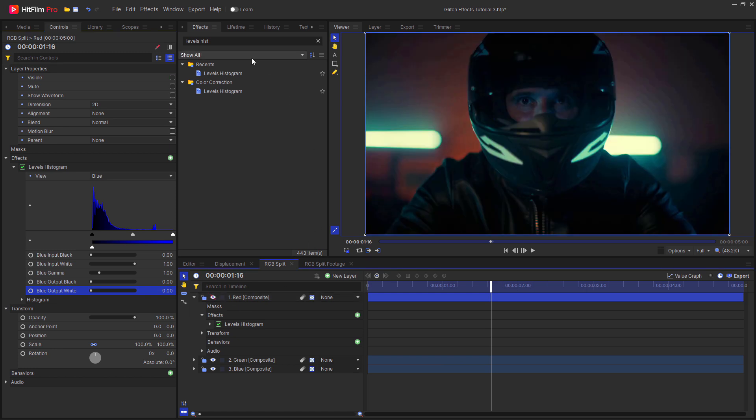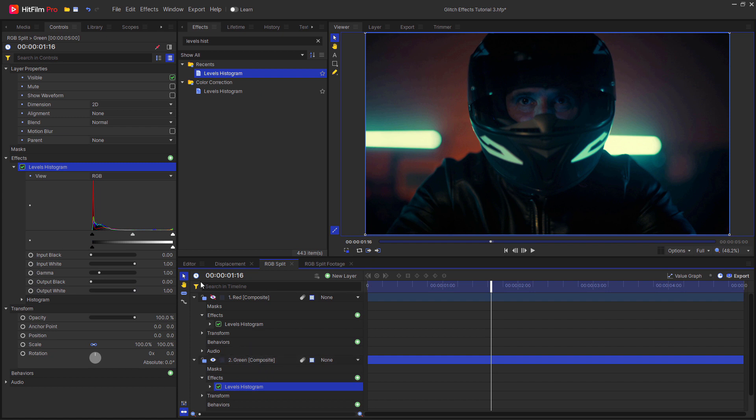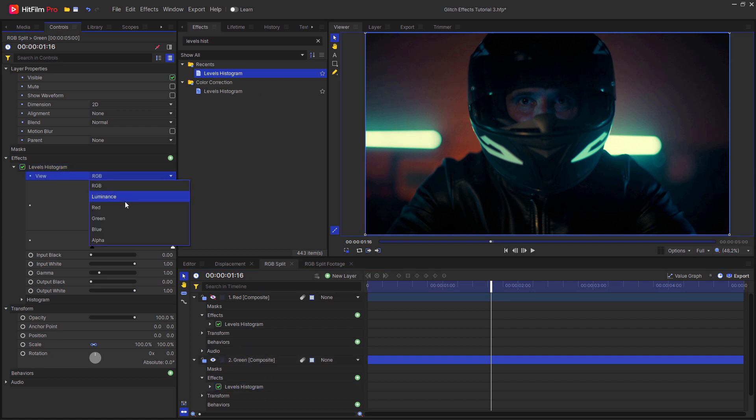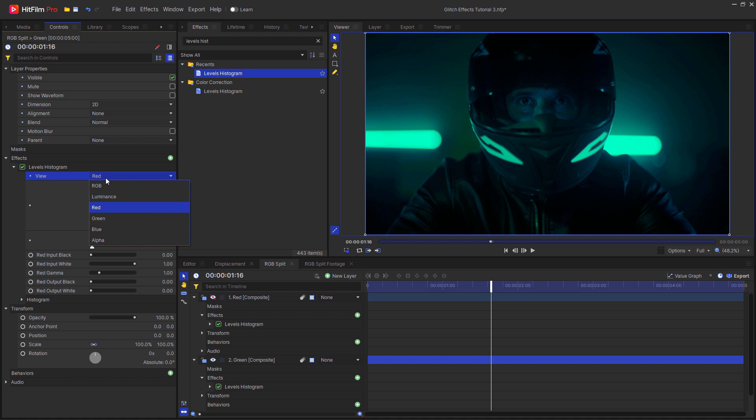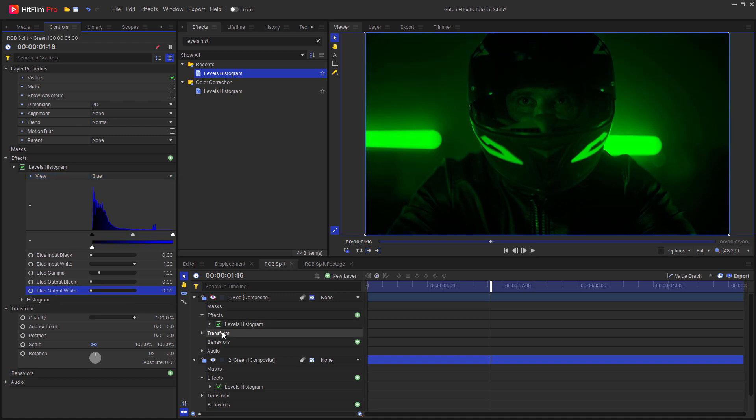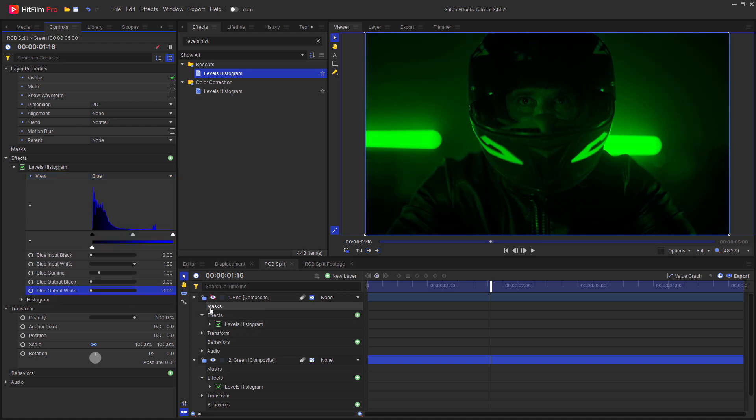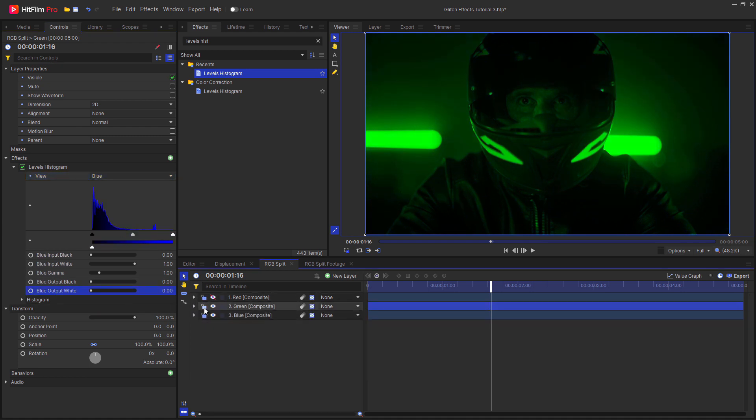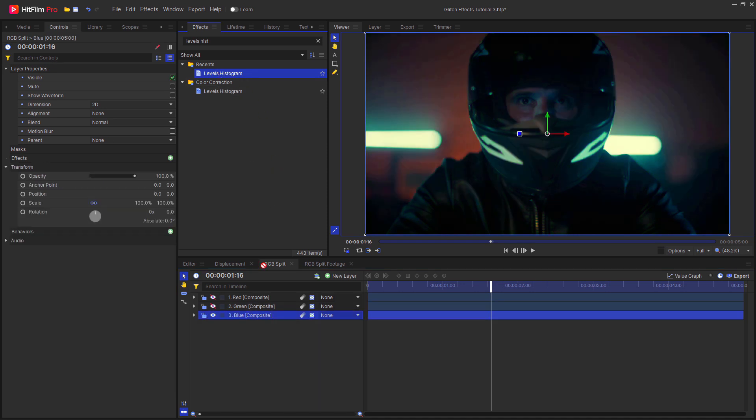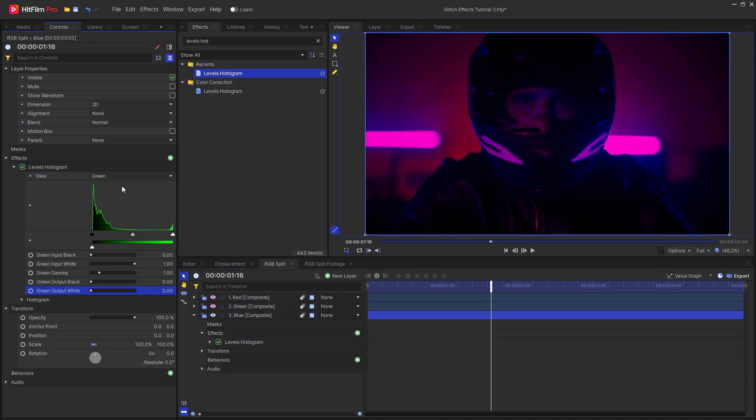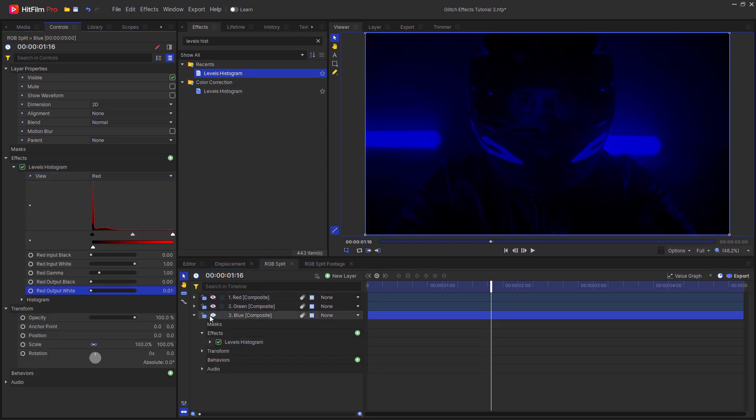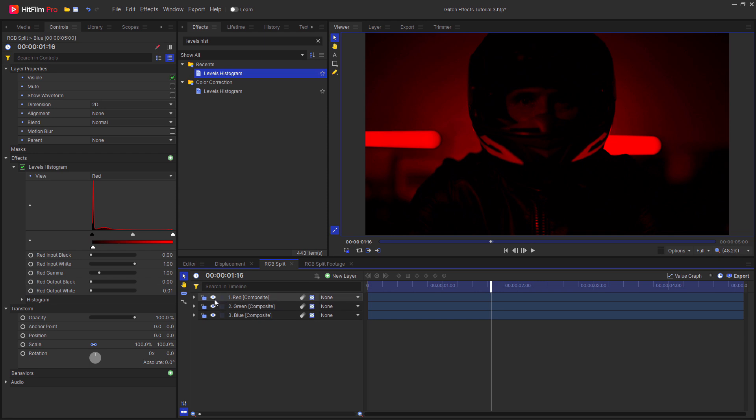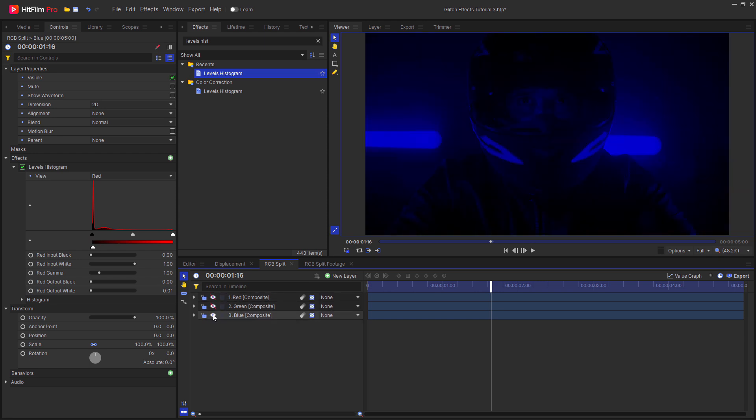Then in the effects tab, find the levels histogram effect again and drag this onto the green layer. Change the view to red, decrease the red output white, then decrease the blue output white. Now we have the green channel. And then just repeat this for the blue layer. And now you should have a layer representing the red, green, and blue channels.